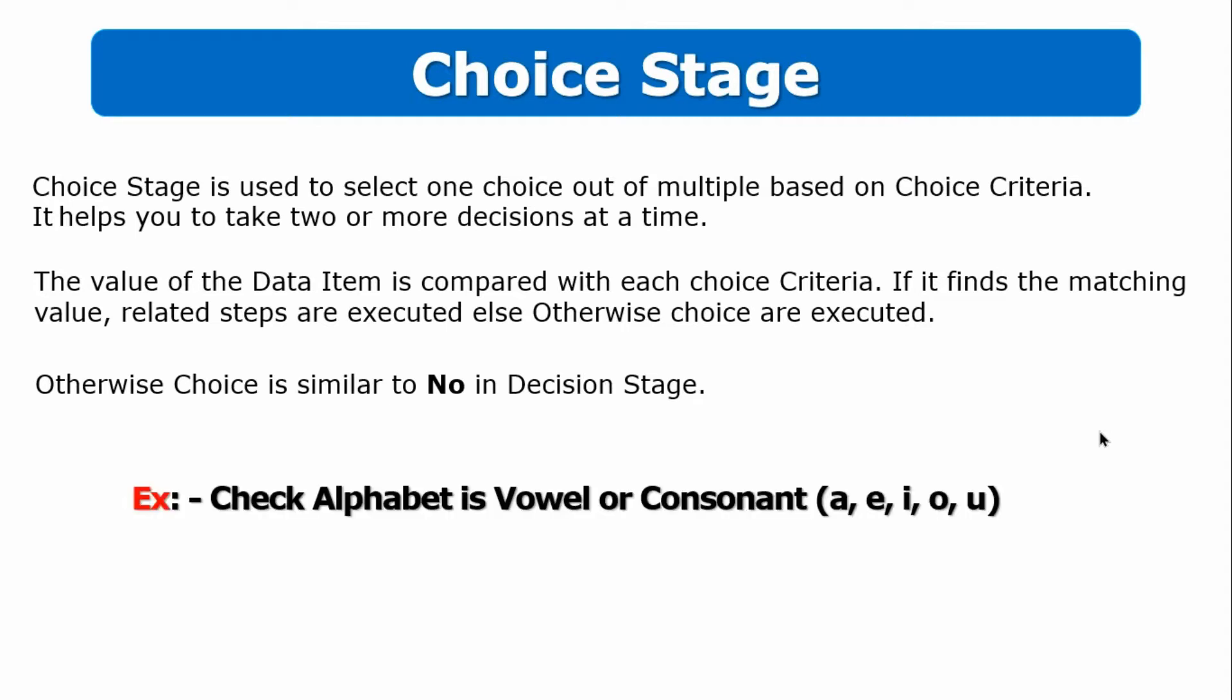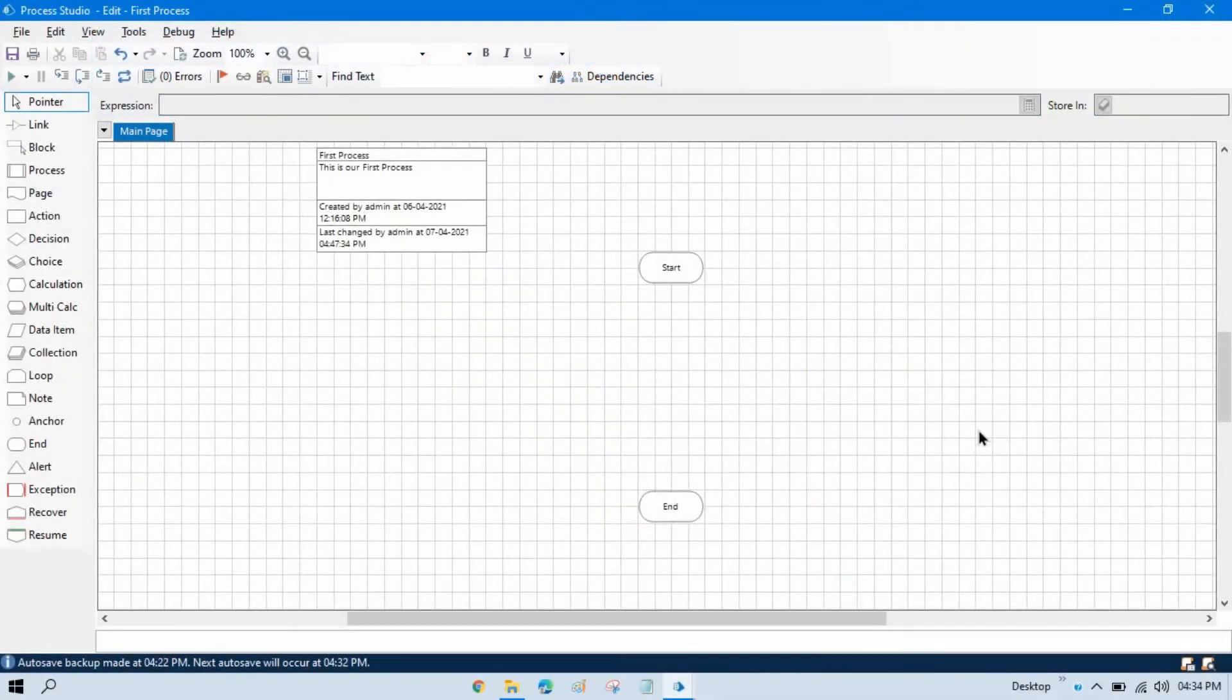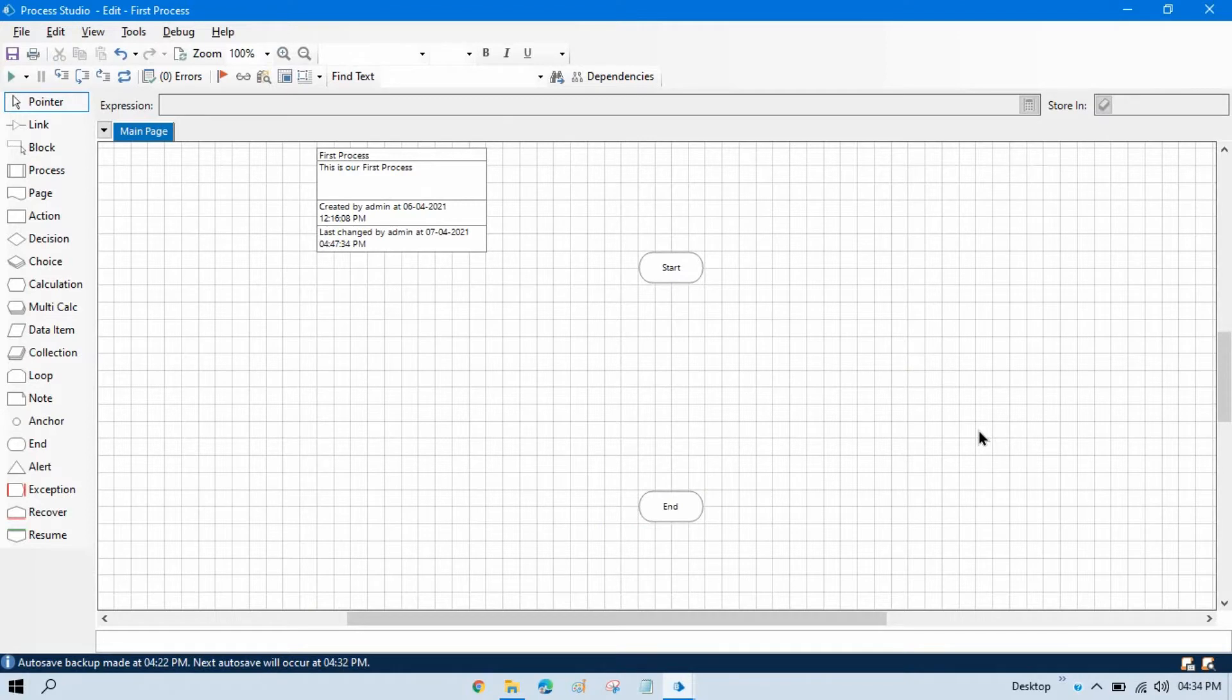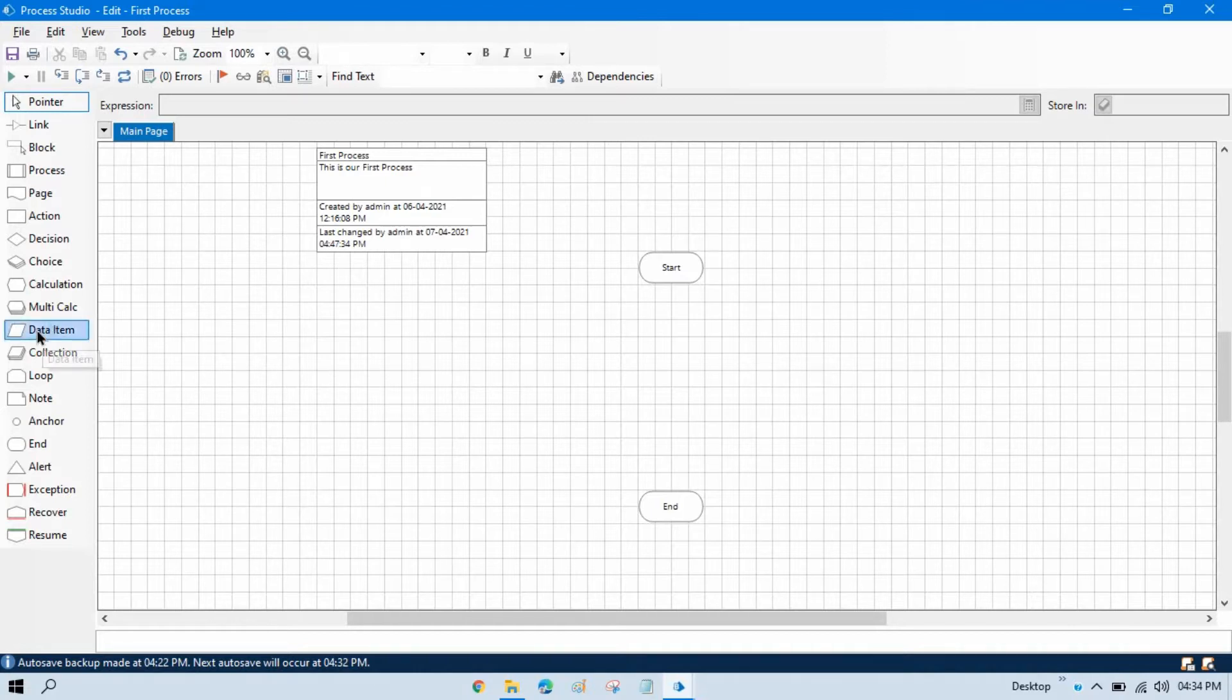Let's take one example: check alphabet is vowel or consonant. First we need one data item, one variable where we can pass or store our alphabet. Let's say we'll pass A or B or C, D like that. Second data item we need where we can show the result, like this is vowel or this is consonant. So first we'll take two data items.